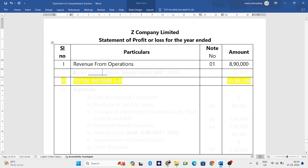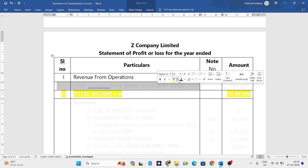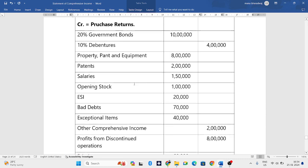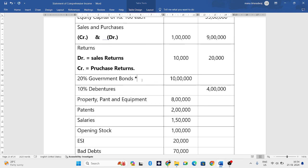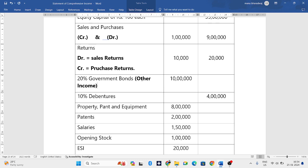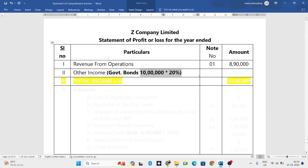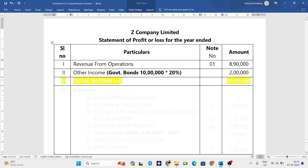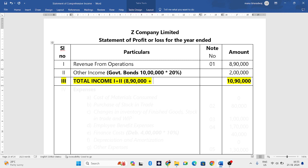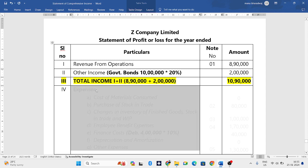Next we have to add other income. In the question, government bonds are other income. The total amount of government bonds is ten lakhs, and at twenty percent interest, ten lakh into twenty percent equals two lakh rupees as other income. Adding eight lakh ninety thousand plus two lakh gives ten lakh ninety thousand rupees as our total income — revenue from operations plus other income.